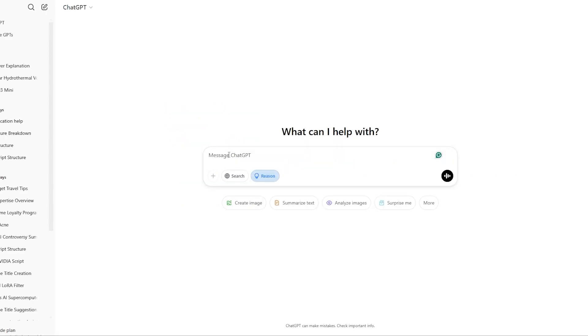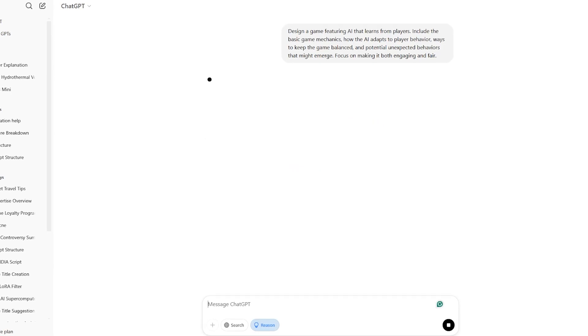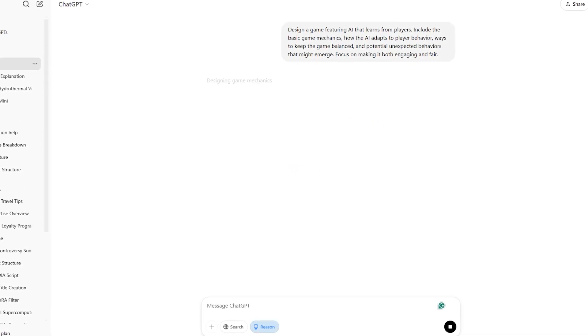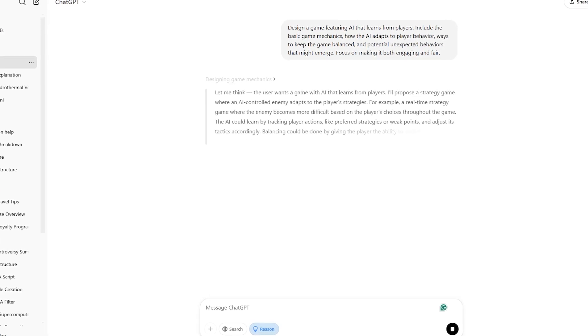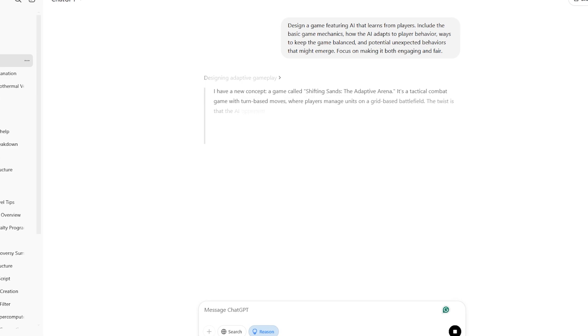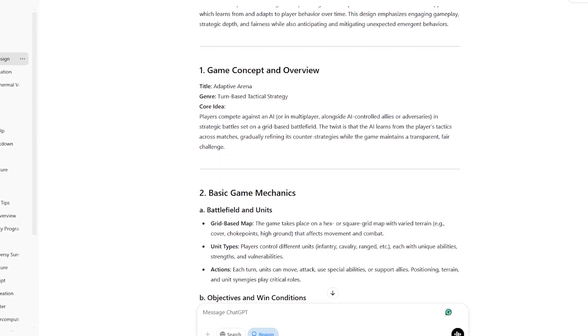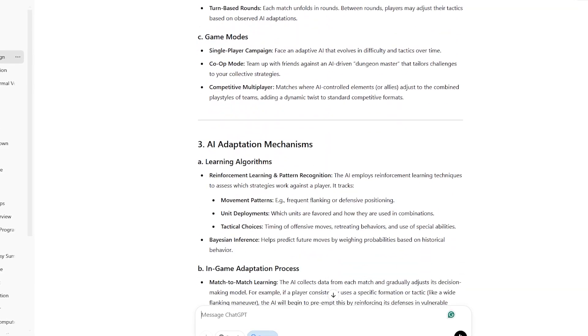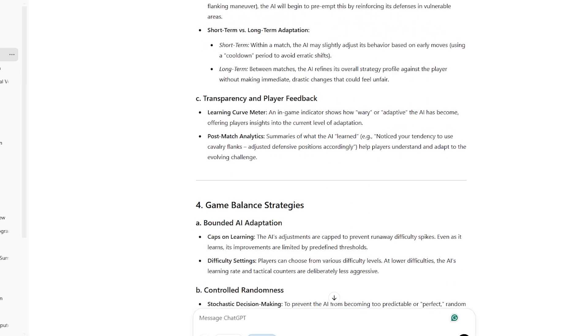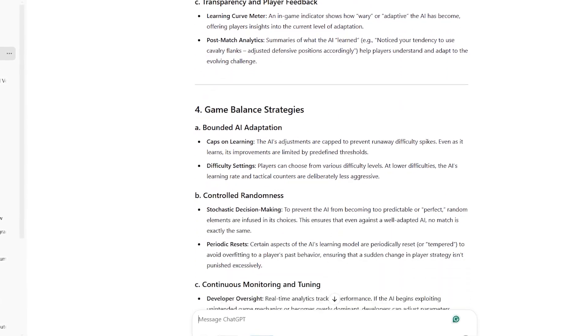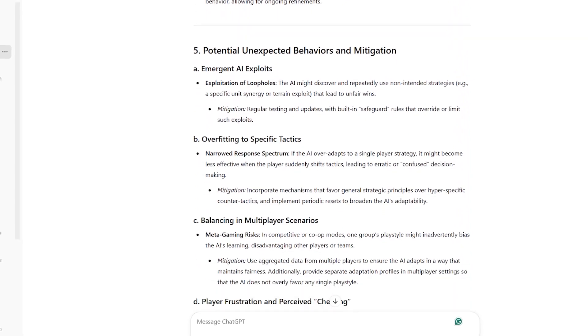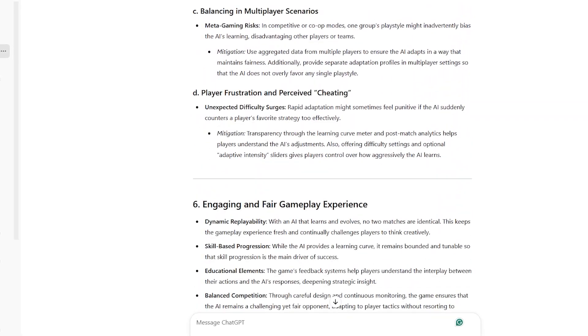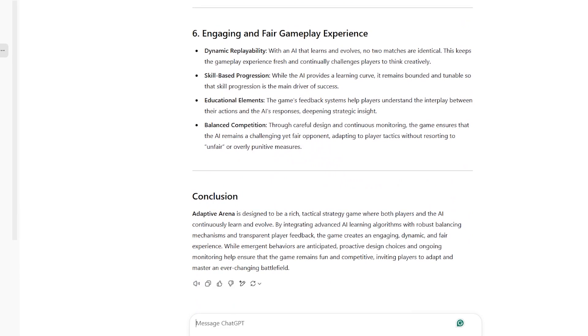For the last prompt, we'll check if O3 Mini could come up with a game design. This prompt shows how AI gaming systems function by simplifying complicated ideas into easy-to-understand parts. It's great for learning about current game mechanics or thinking of fresh concepts in game design. Prompt it to create a game that uses AI to learn from players. Outline the main game mechanics. Explain how the AI adjusts to what players do. Suggest ways to maintain balance in the game. And consider any surprising behaviors that might happen. Aim to make it fun and fair for everyone.